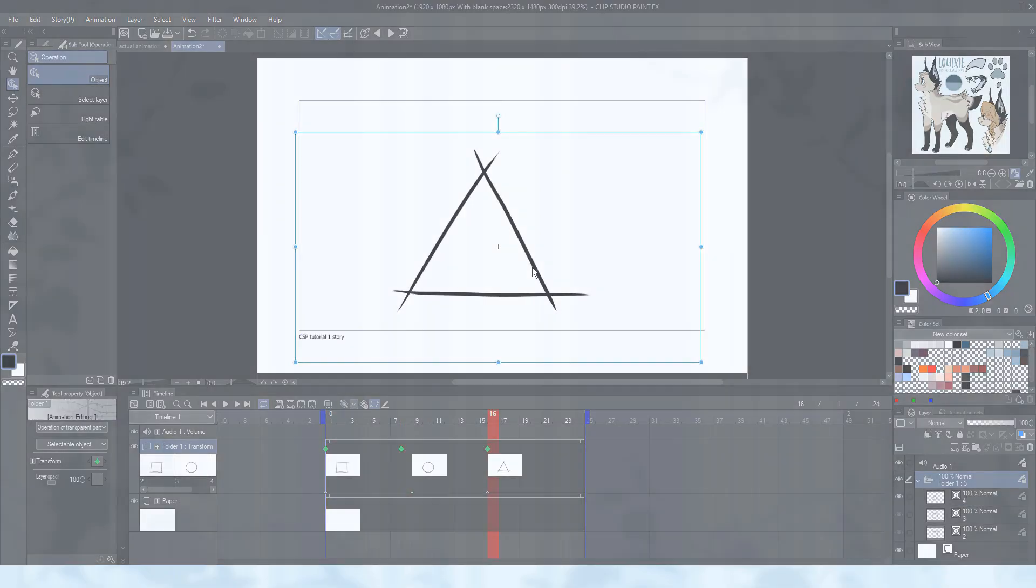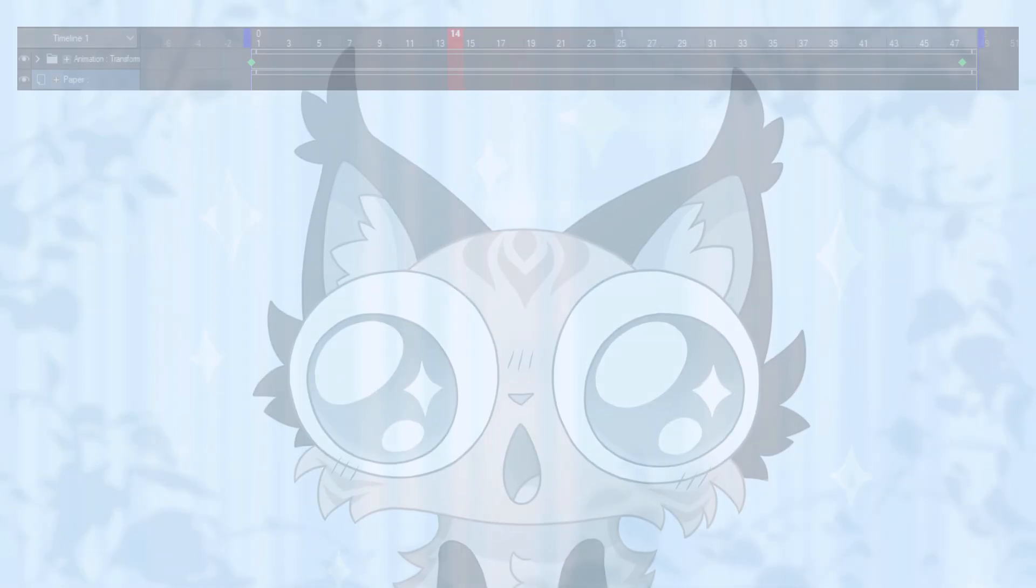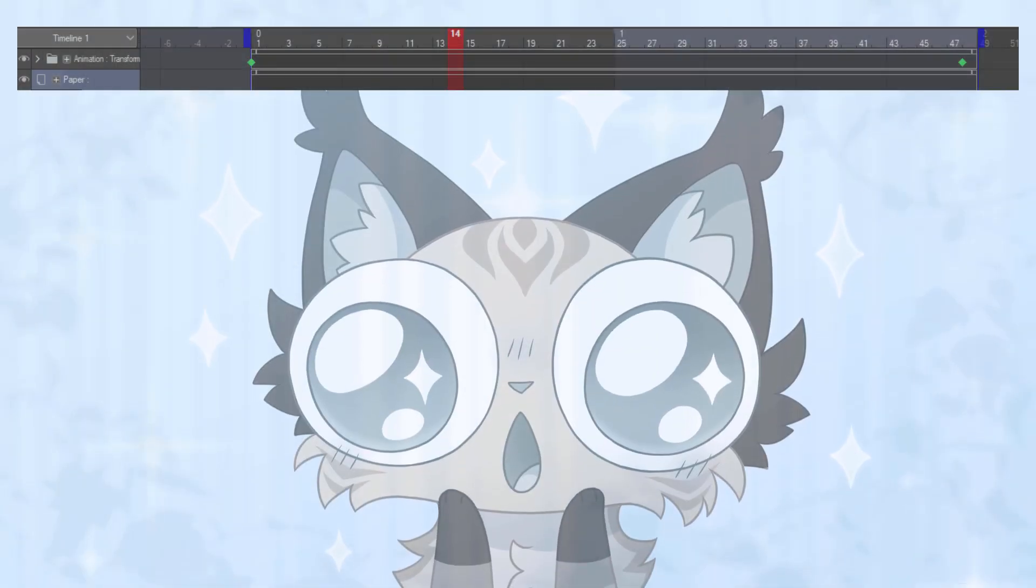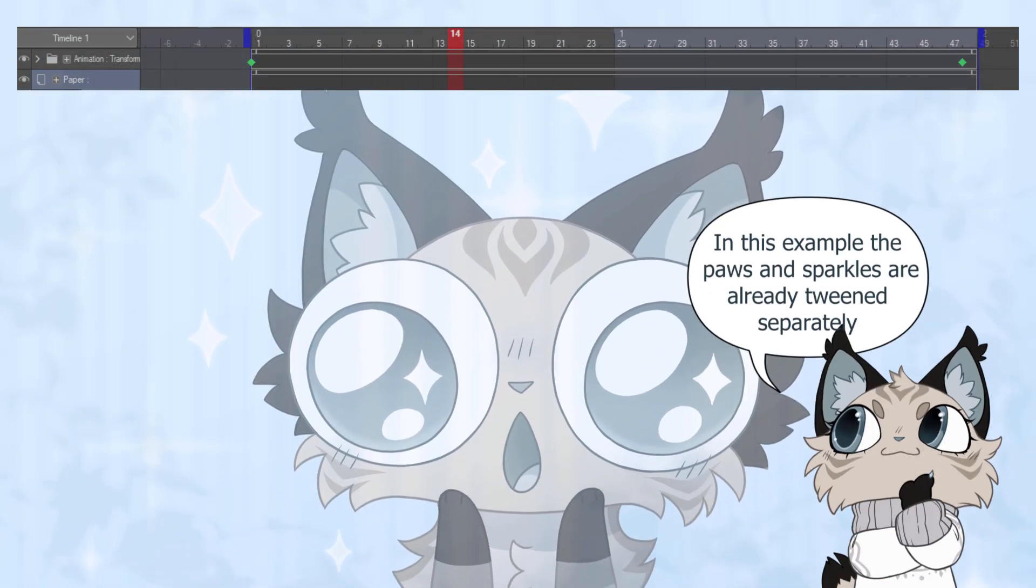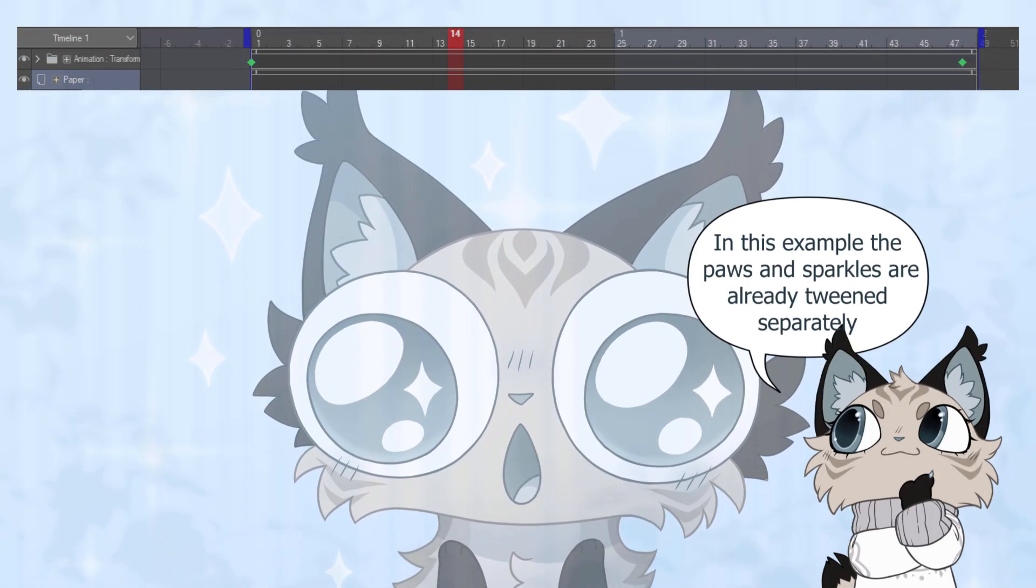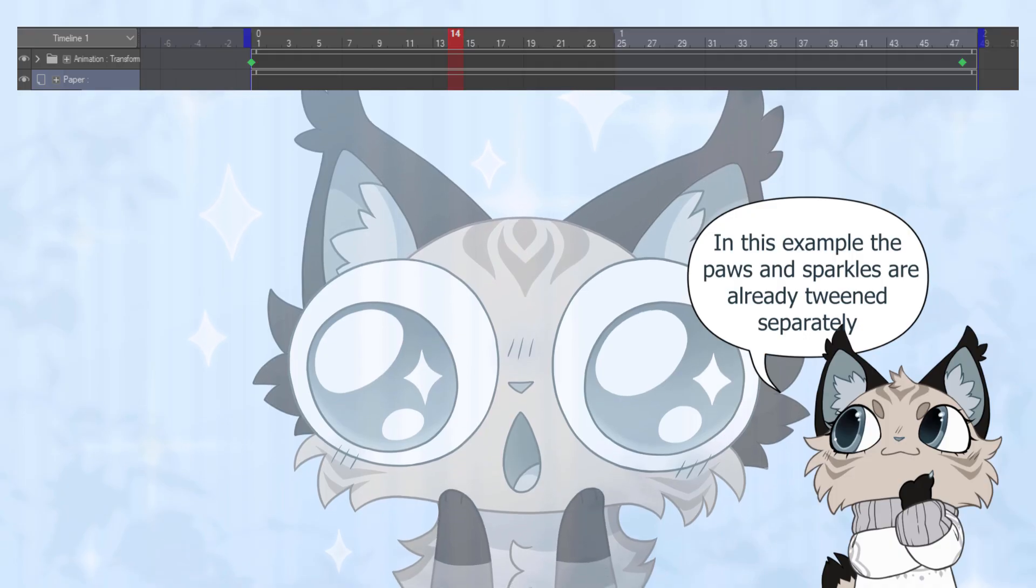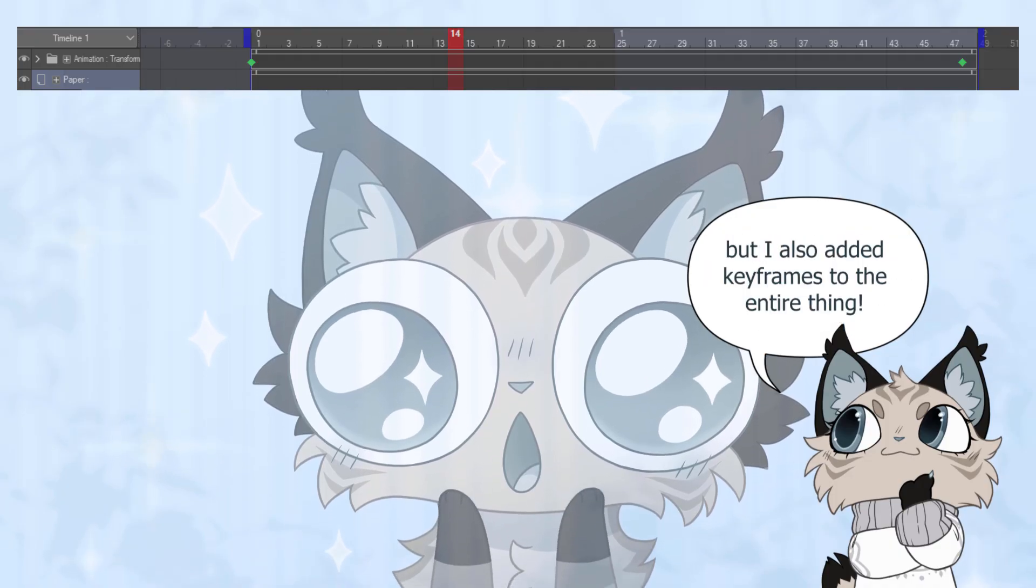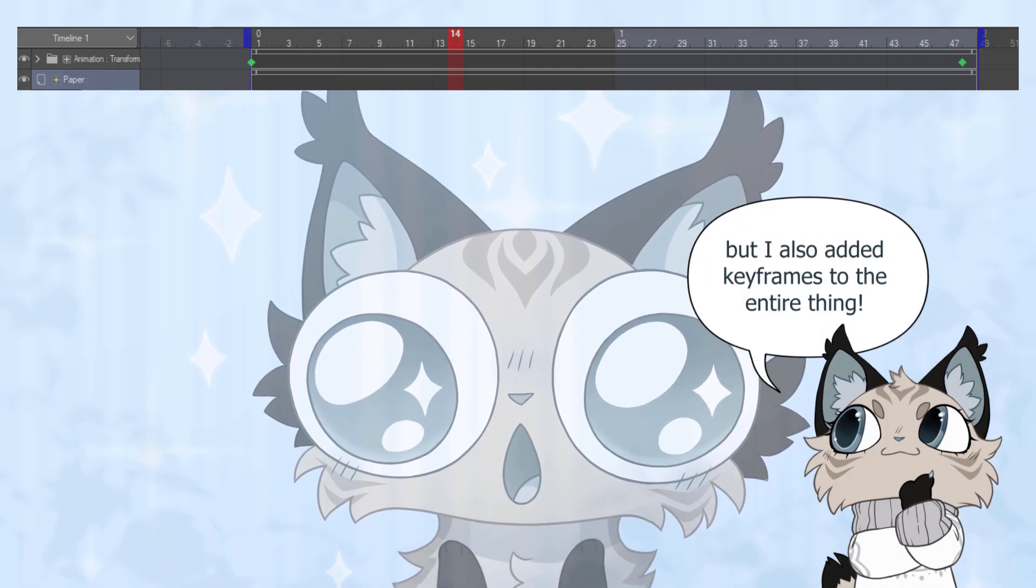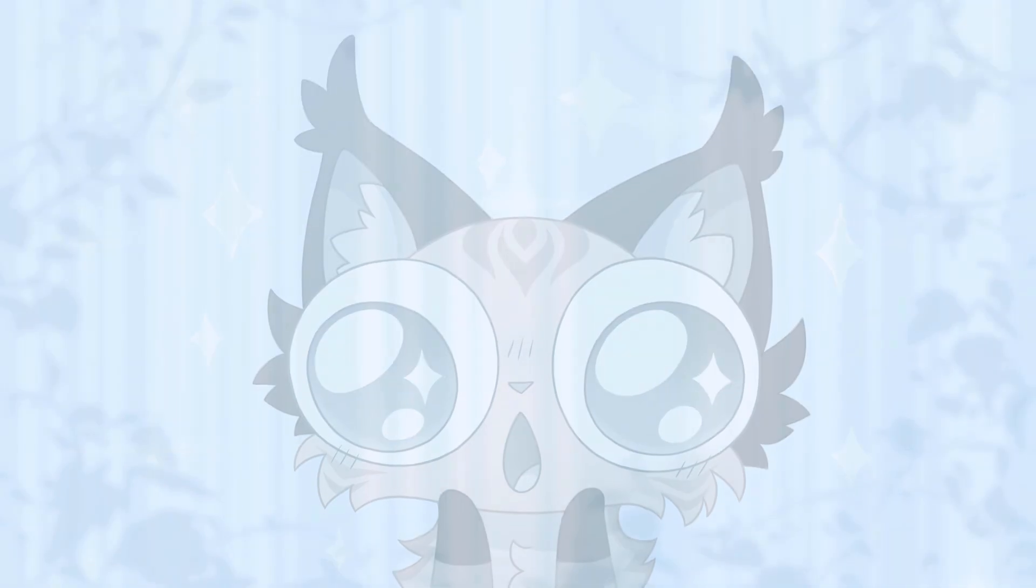This is usually known as tweening, and it can be applied for both backgrounds, body parts and more. Using keyframes on folders with already tweened and separate parts inside works just as well. That way you can tween individual body parts, but also move the entire body at the same time.